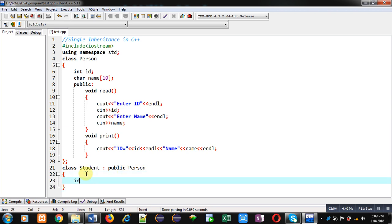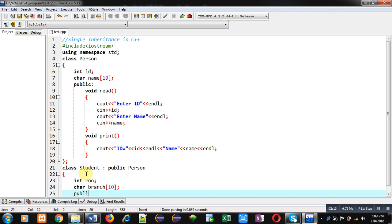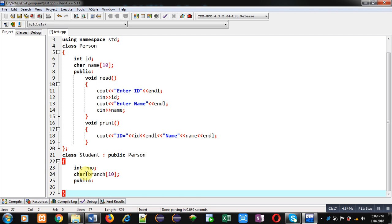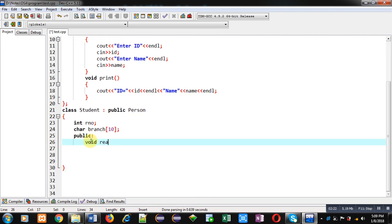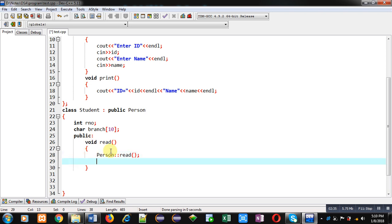In the Student class I am declaring an attribute role number and a second attribute branch. Then in the public section I am going to define some functions. The first function is read. Now before writing statements for reading role number and branch for Student, I am calling the Person class read function.